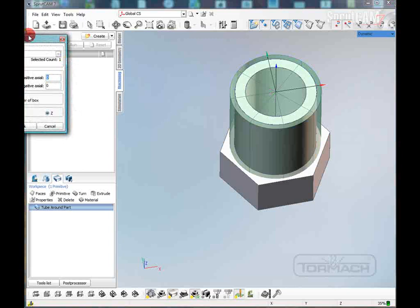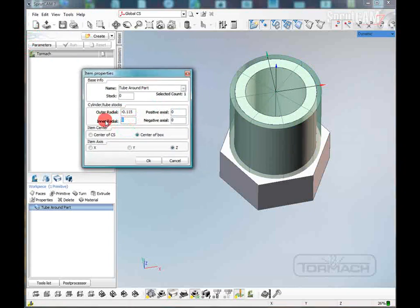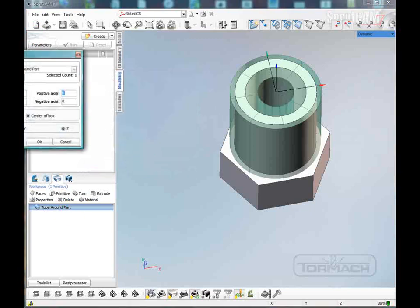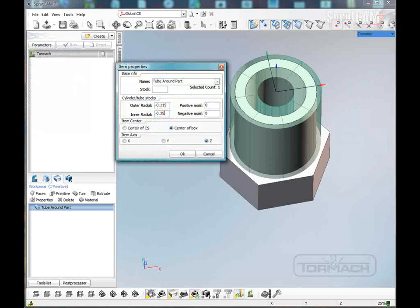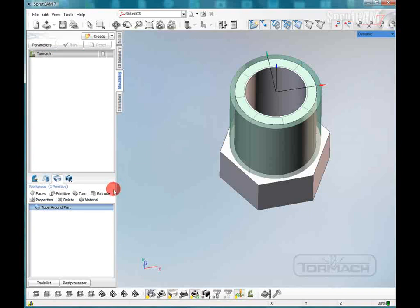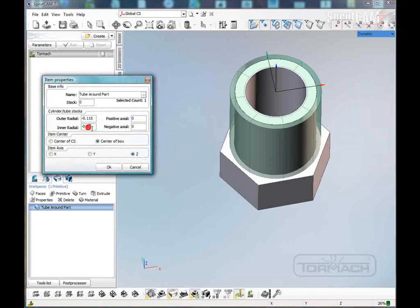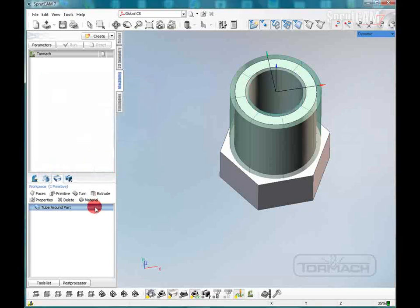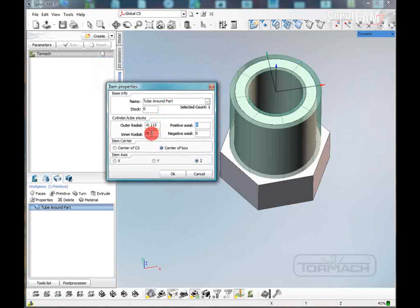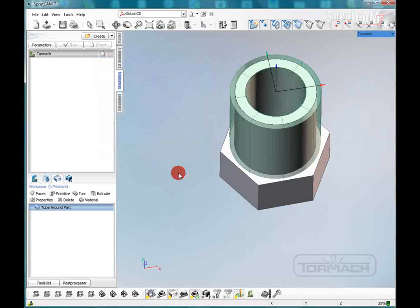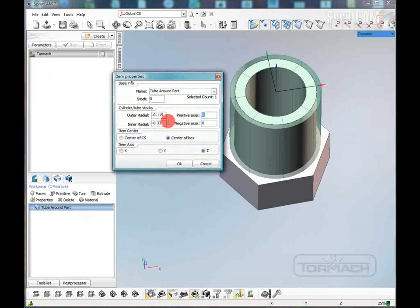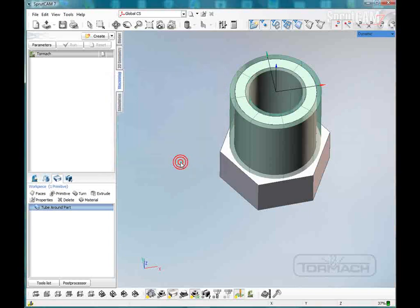We'll double click on that and also take some inner radial out. We'll take minus point two and see where that gets us. After adjusting, we want thirty-five thousandths on each side, so we're going to set that to two nine five. Now we have our stock defined.